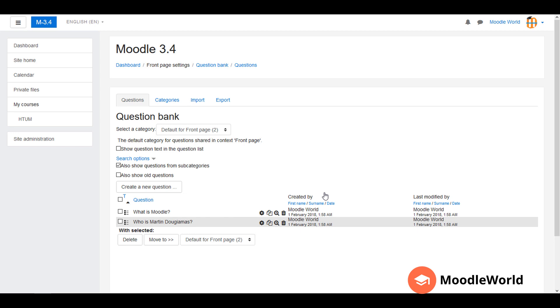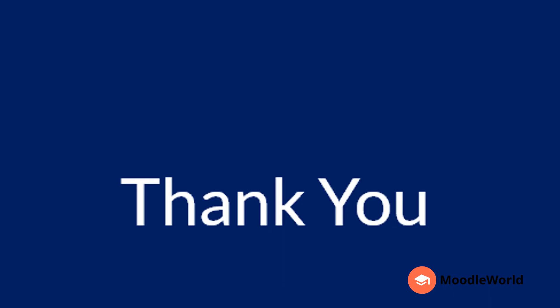If you have any questions or any problems with the AIKEN format, you can post comments below. Please share this video with your friends and colleagues to spread the Moodle love and have a happy moodling. Thank you very much for watching.